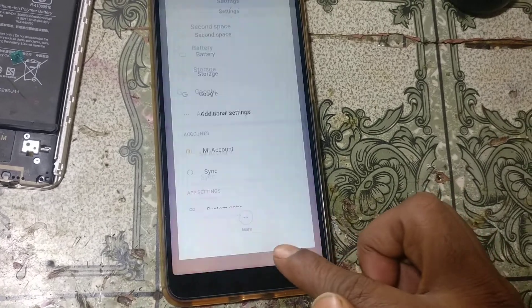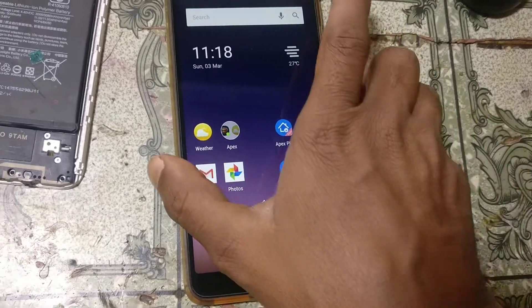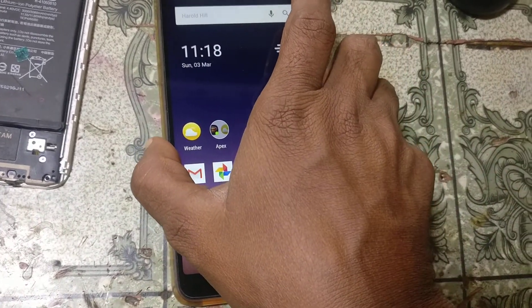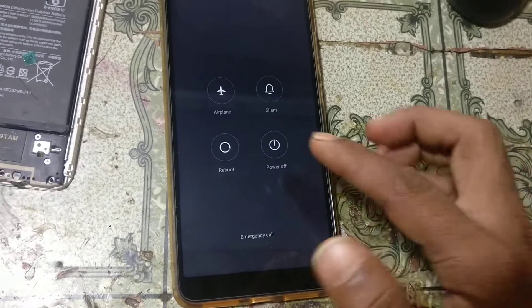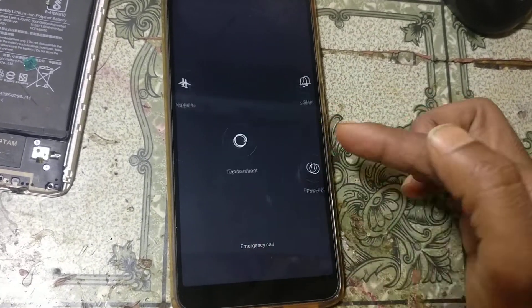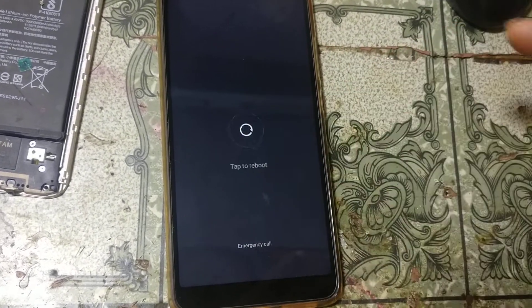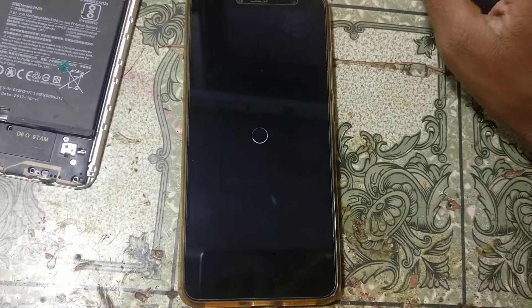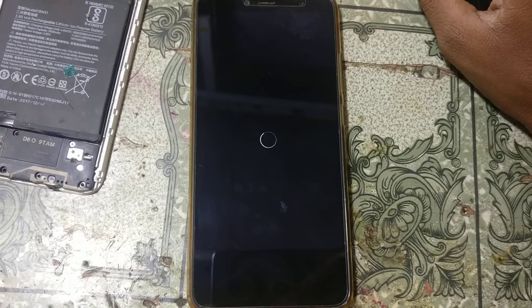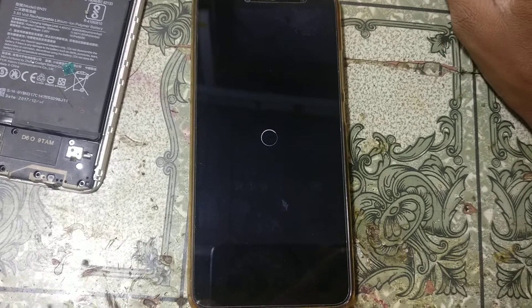Go back and check again — OEM unlock is enabled. Yes, it's enabled. Now simply reboot your mobile. Okay guys, simply reboot your mobile and just wait.